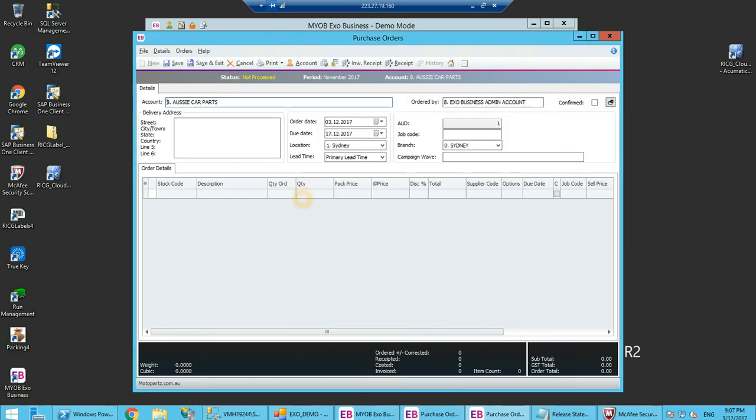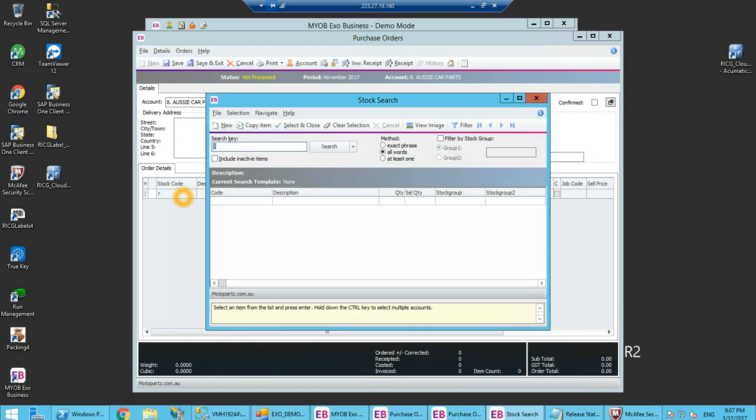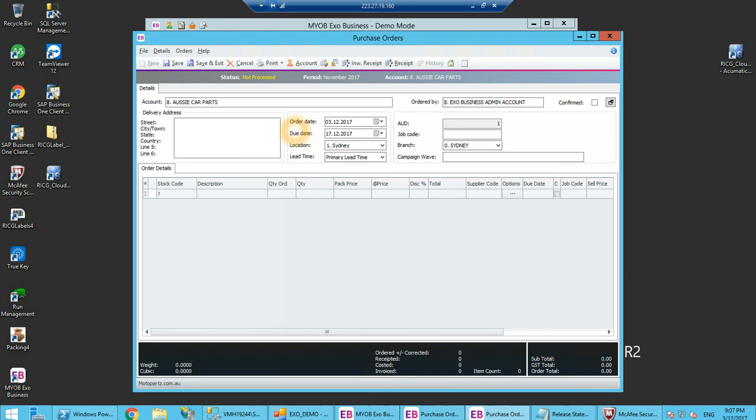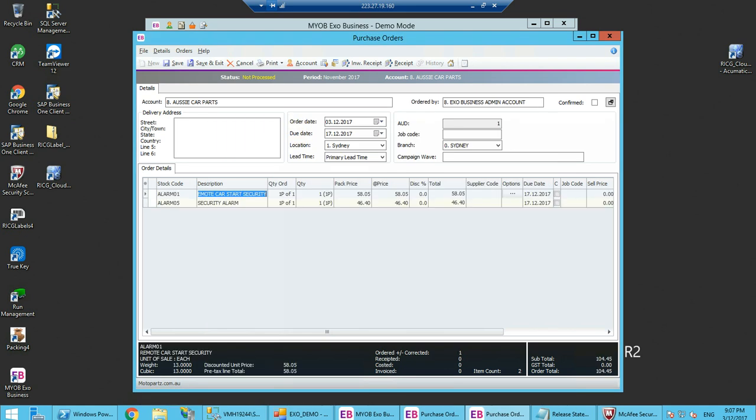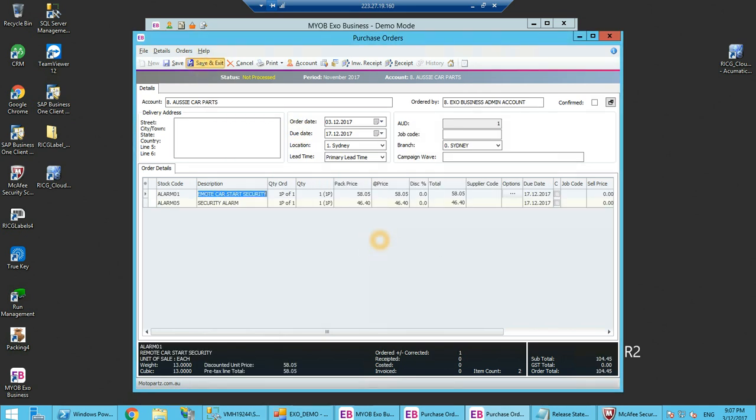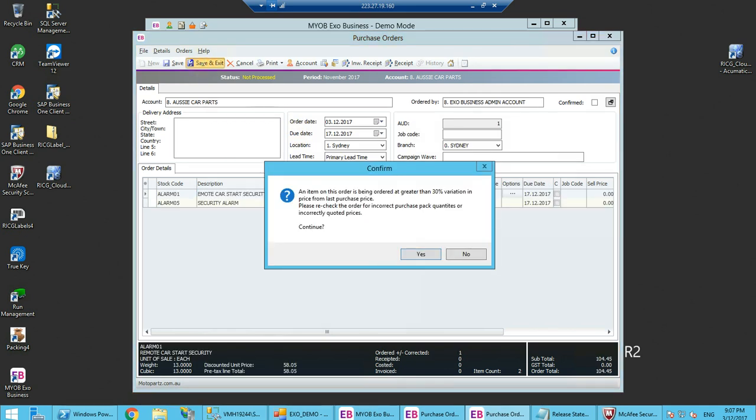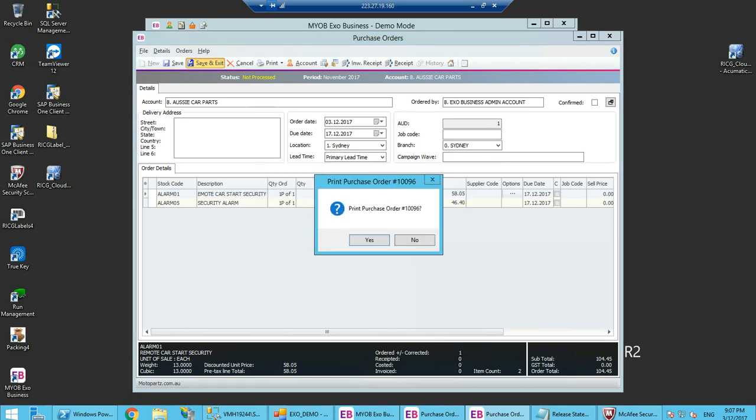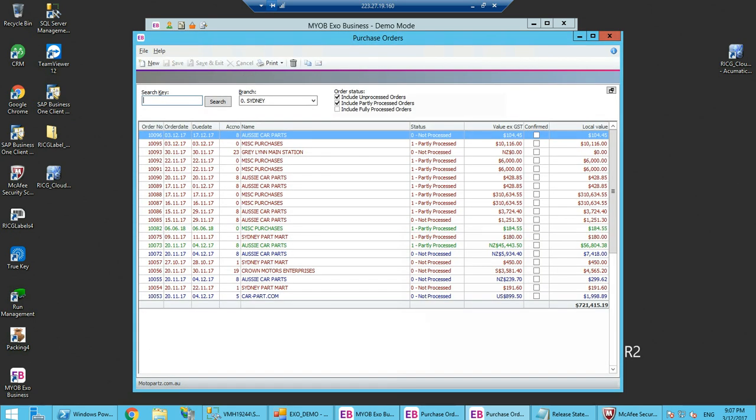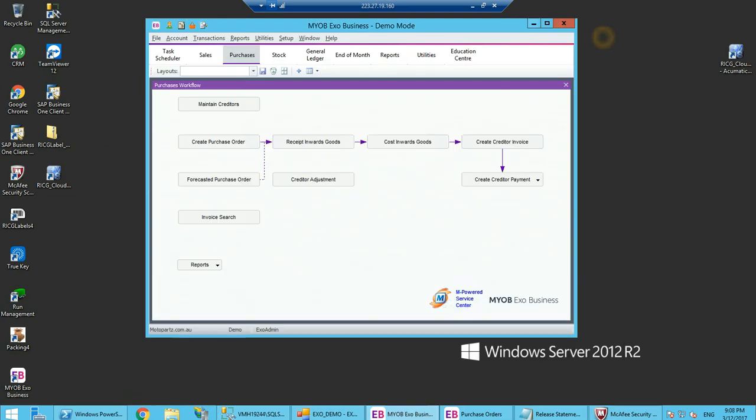I am going to create it against Aussie Carparts and I am going to select a couple of items. I select the alarm products one on one and save and exit.